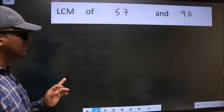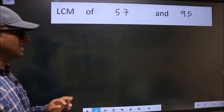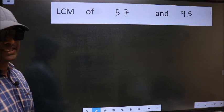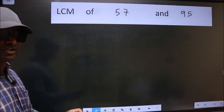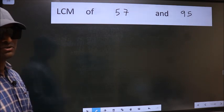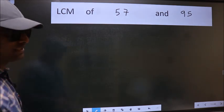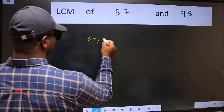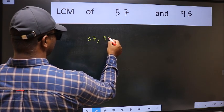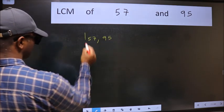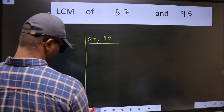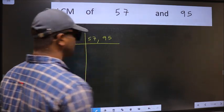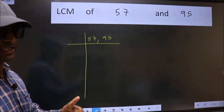LCM of 57 and 95. To find the LCM, we should frame it in this way: 57 and 95. This is your step 1.